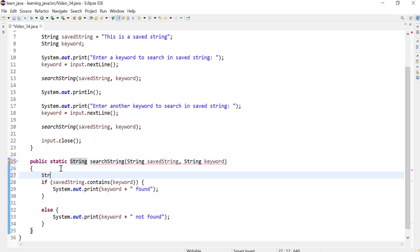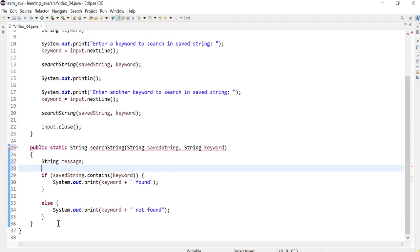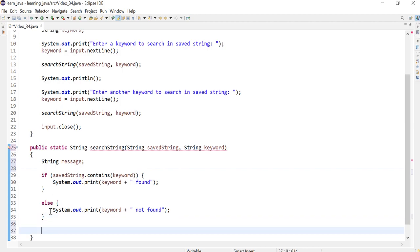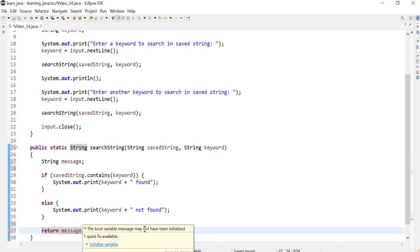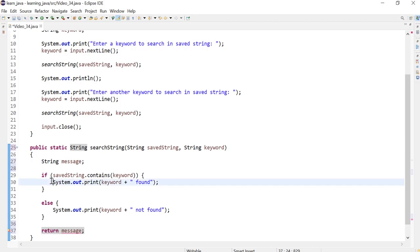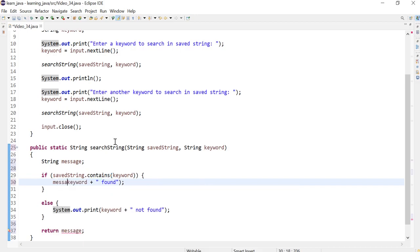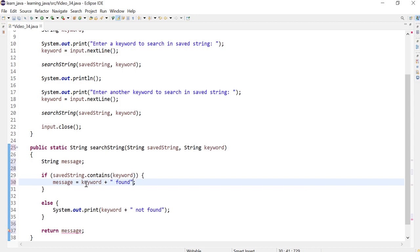I'm going to define a string variable, I'll call this message. The message doesn't really have anything, so it has not been initialized. We initialize it depending on the statements. So if the string was found, then message will be equal to...